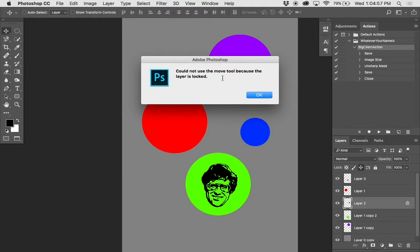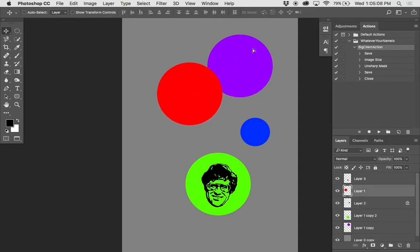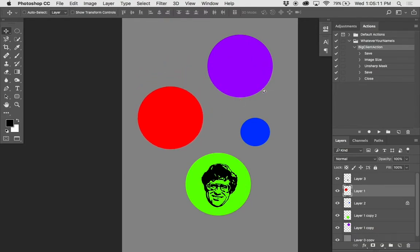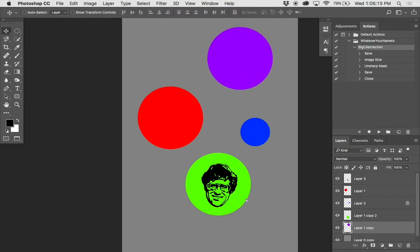The Move tool has other ways of operating. By default, you need to select a layer that you want to move. If I wanted to move this red layer, I would select it and then I can move this red circle around — it doesn't matter where I click, it's this red circle I'm going to move. If I want to move the purple circle, I click on that purple circle layer and I can move it.